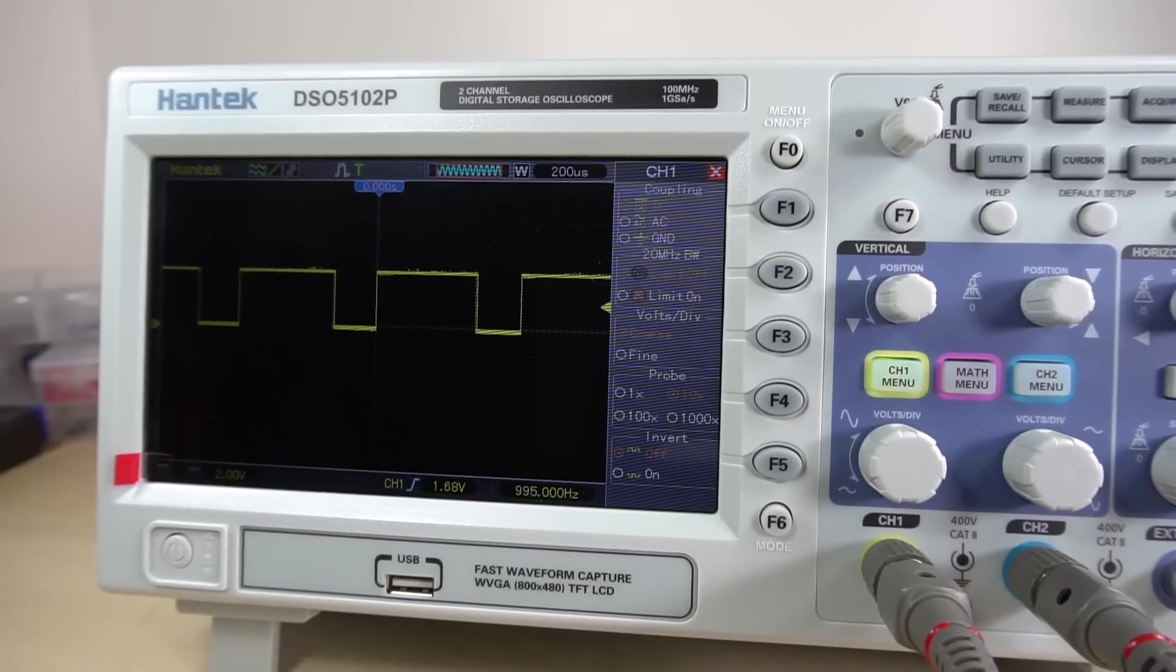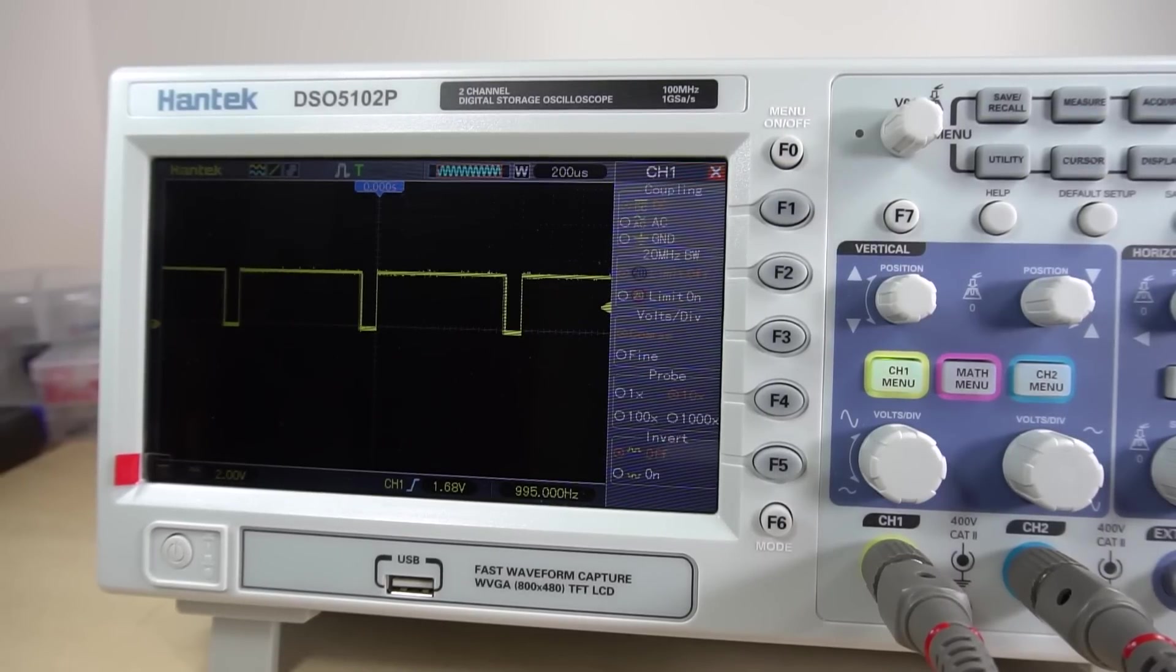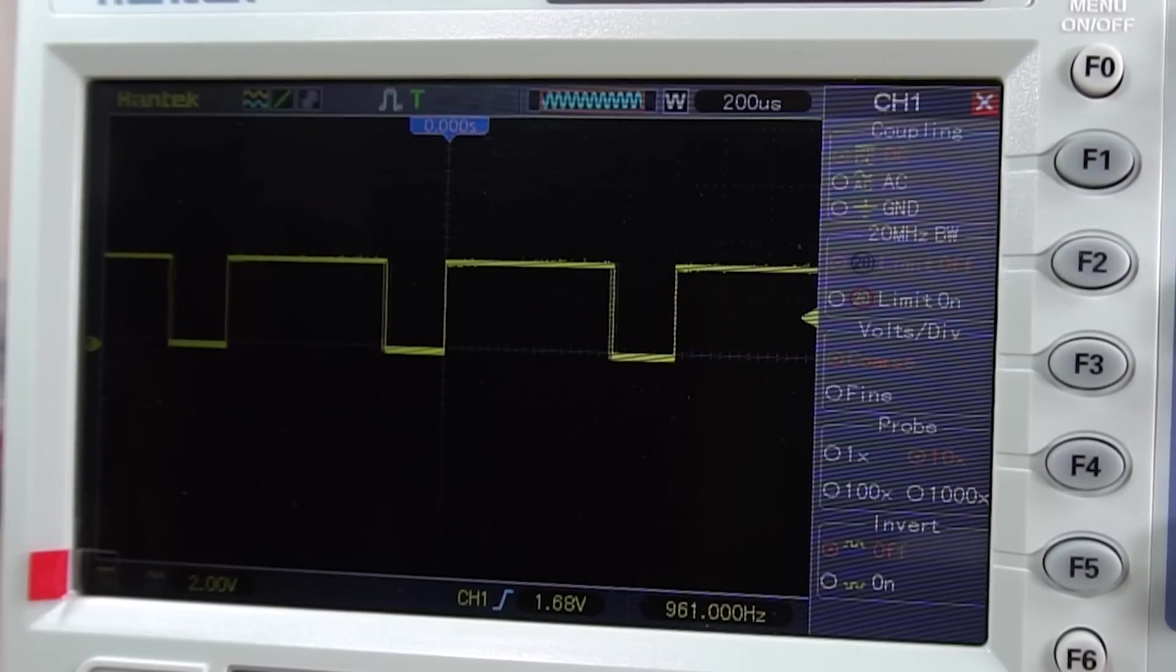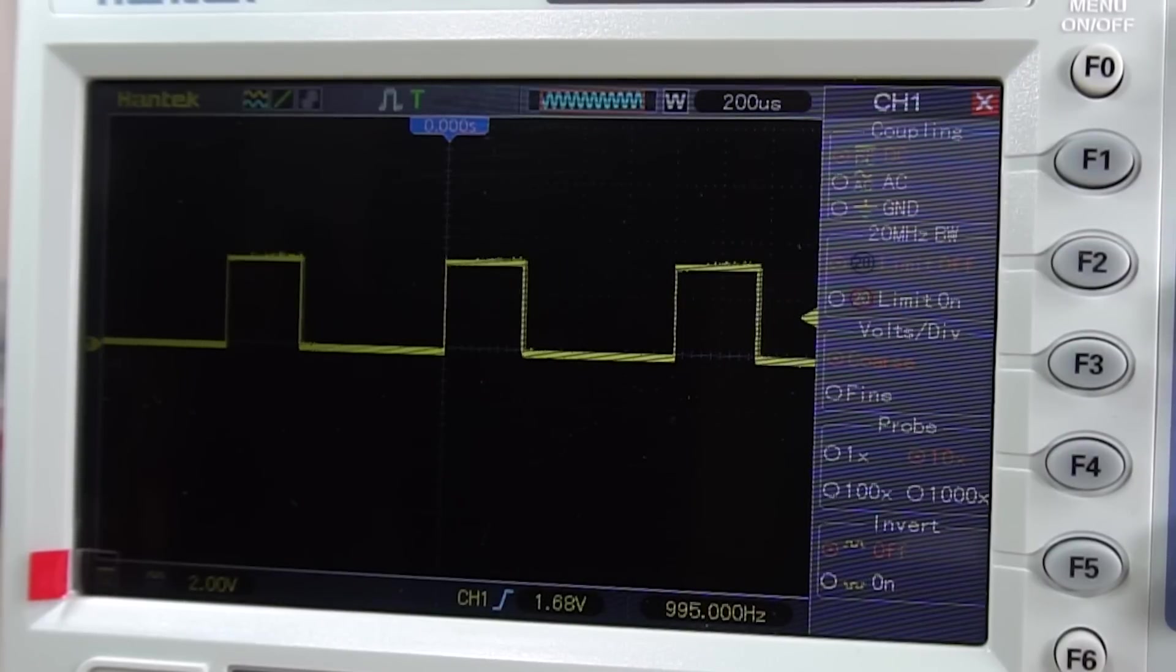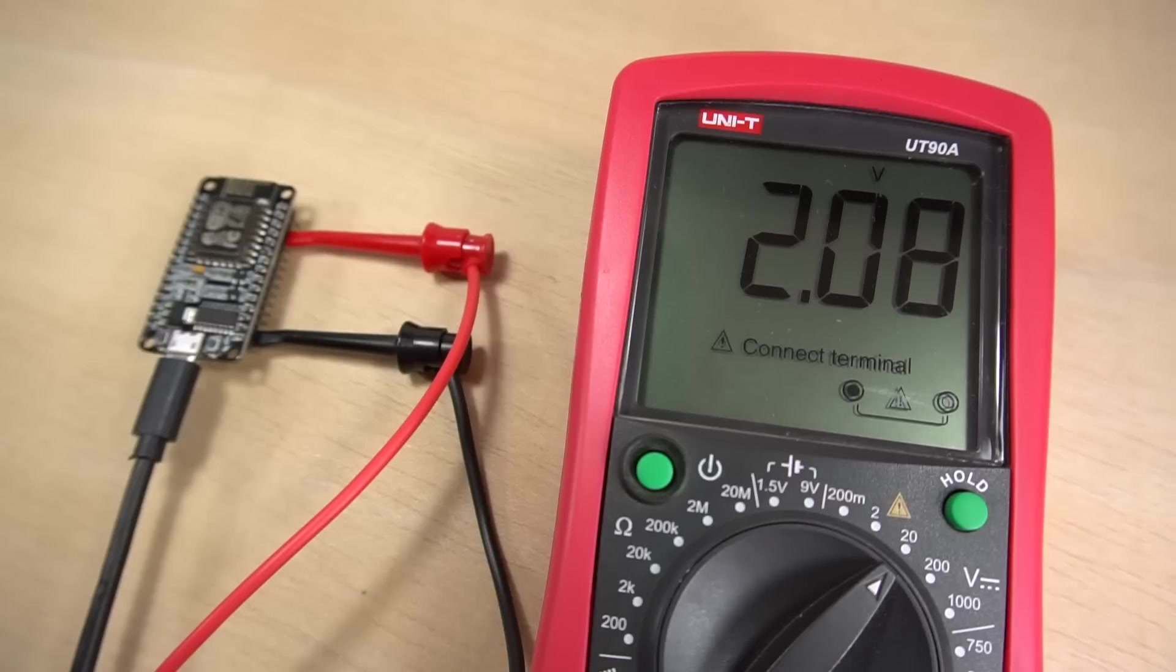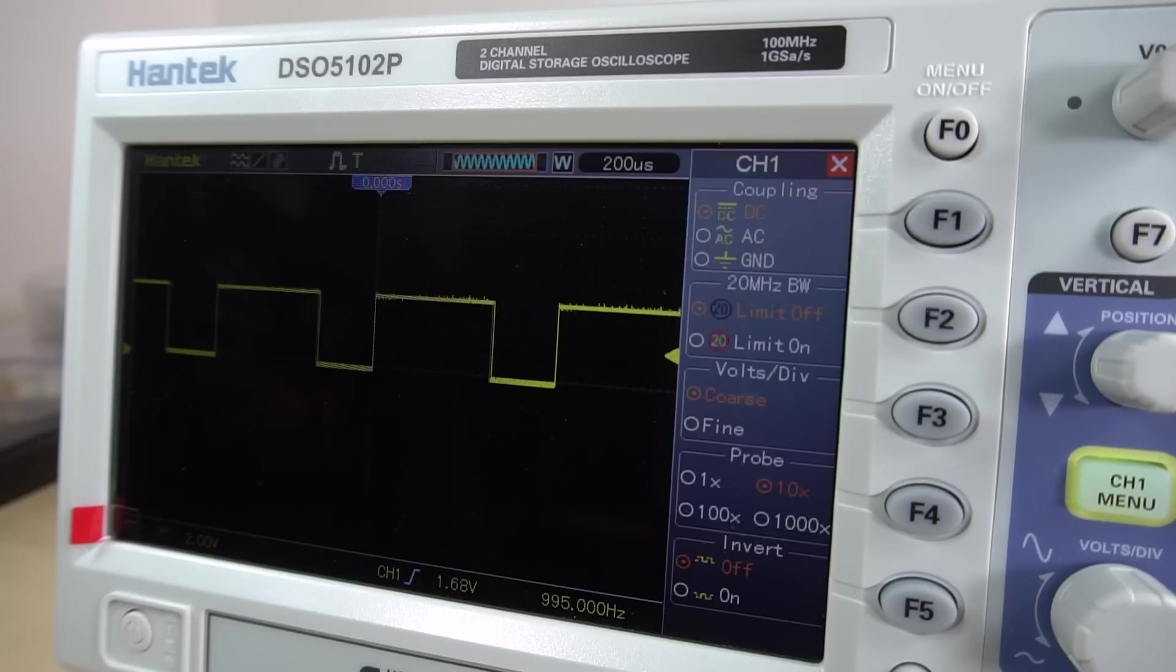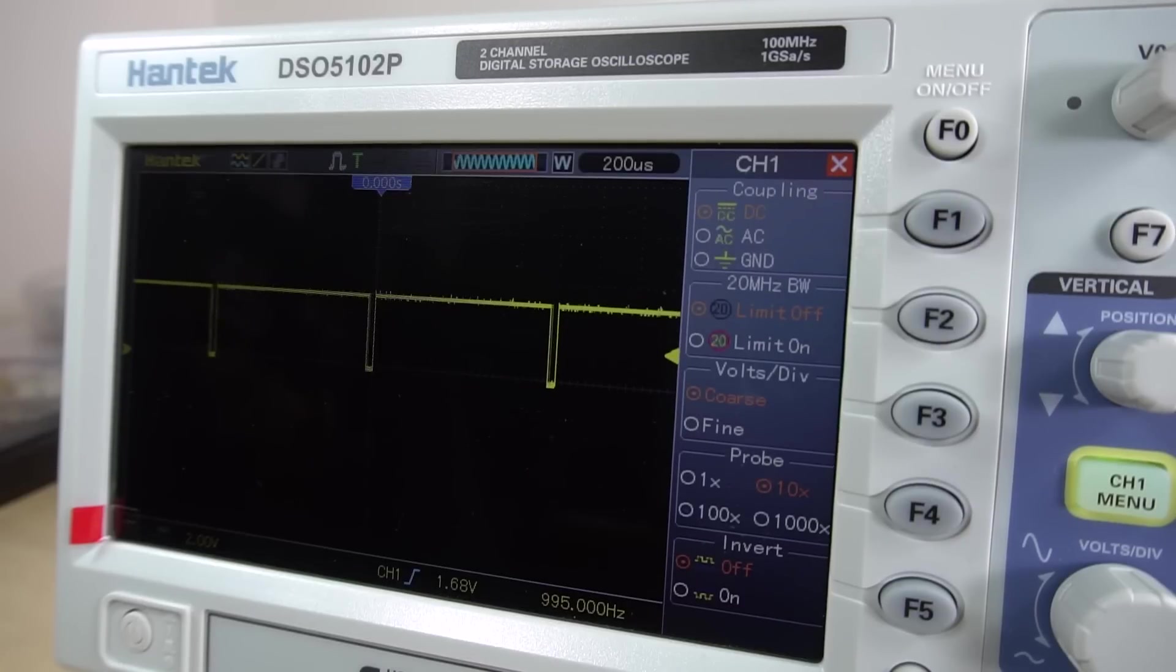An oscilloscope is a great tool for debugging and better understanding what's going on with your circuits. Unlike a multimeter that only shows the voltage at a specific moment, with an oscilloscope you can see what's happening with the voltage over time.